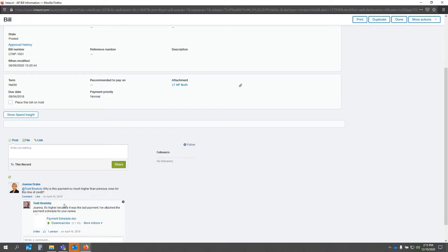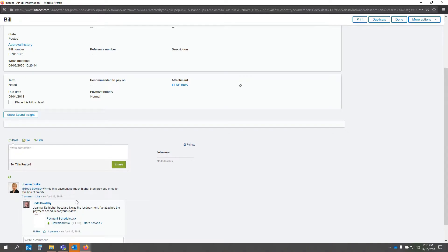Todd gets a notification based upon his preferences, in this case, an email, clicks on the email, comes here to the transaction, and says, oh, Joanna, it's higher because it was the last payment. I've attached the payment schedule for your review.